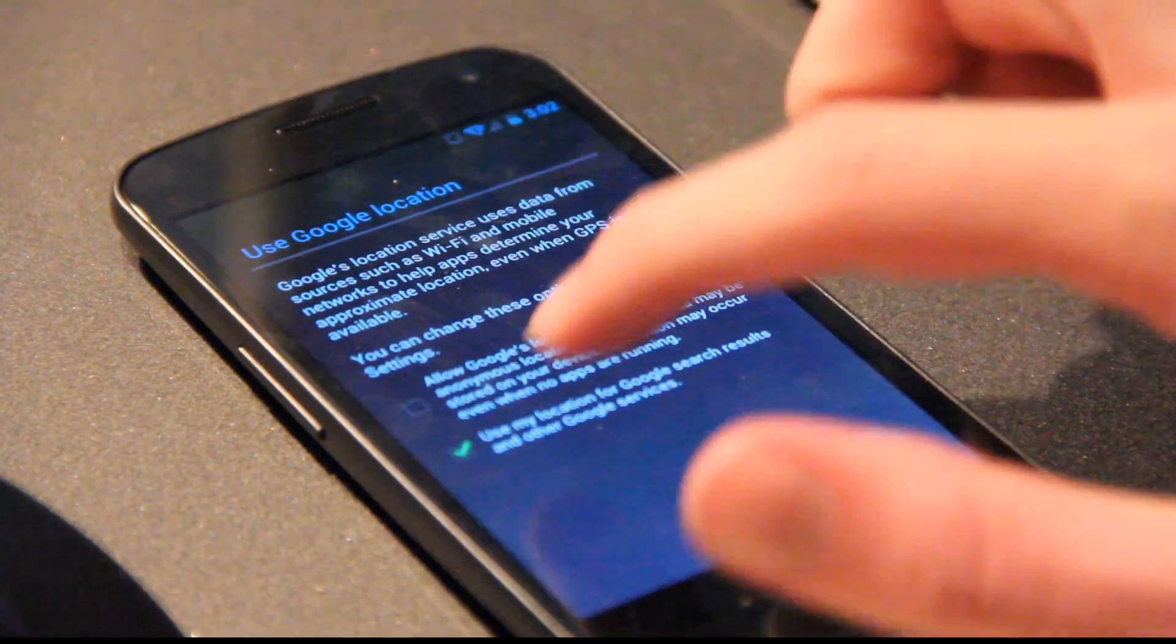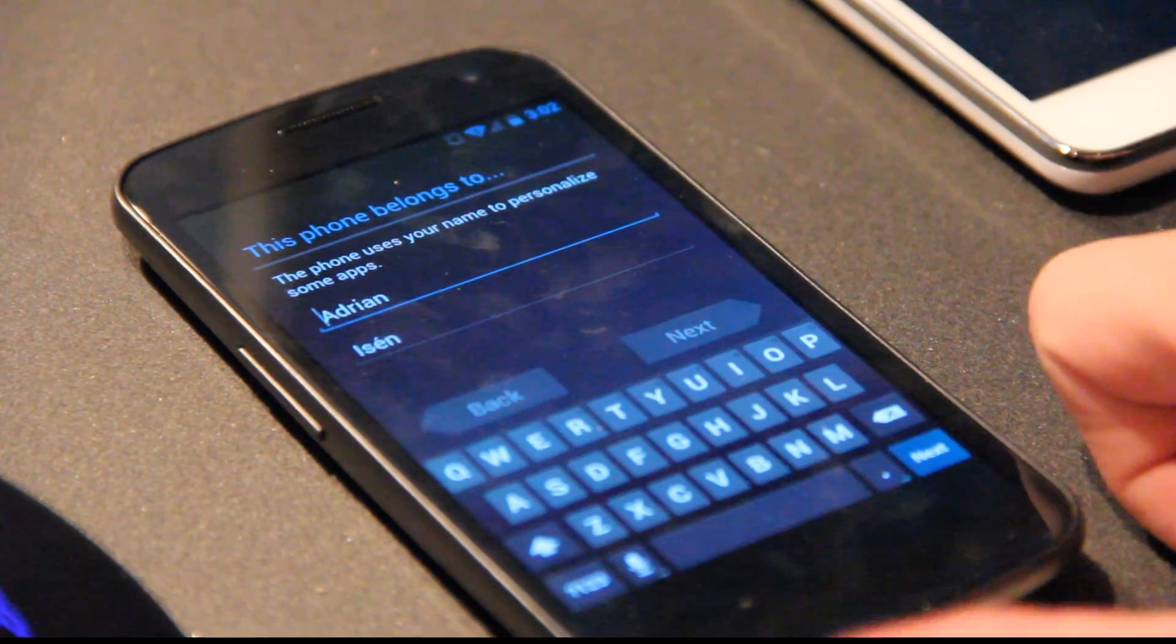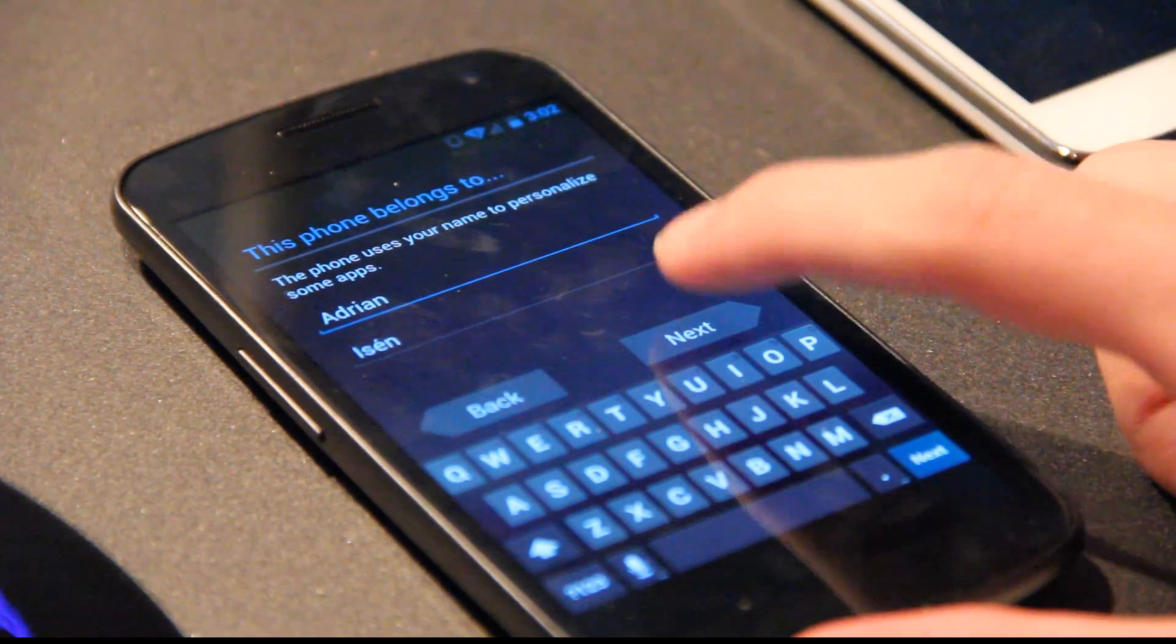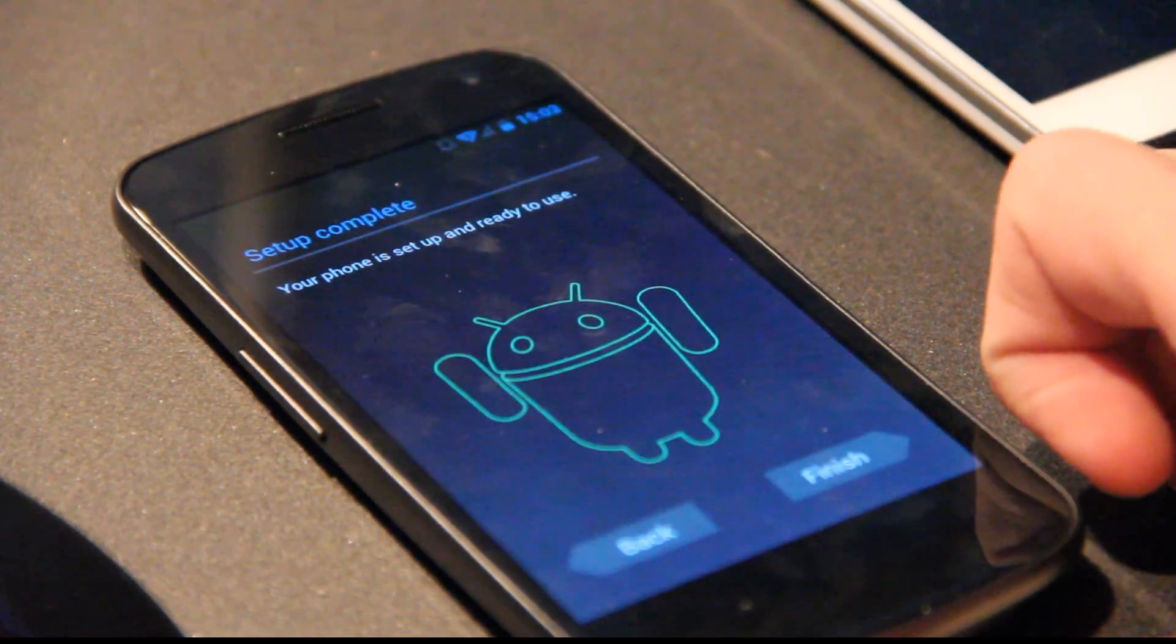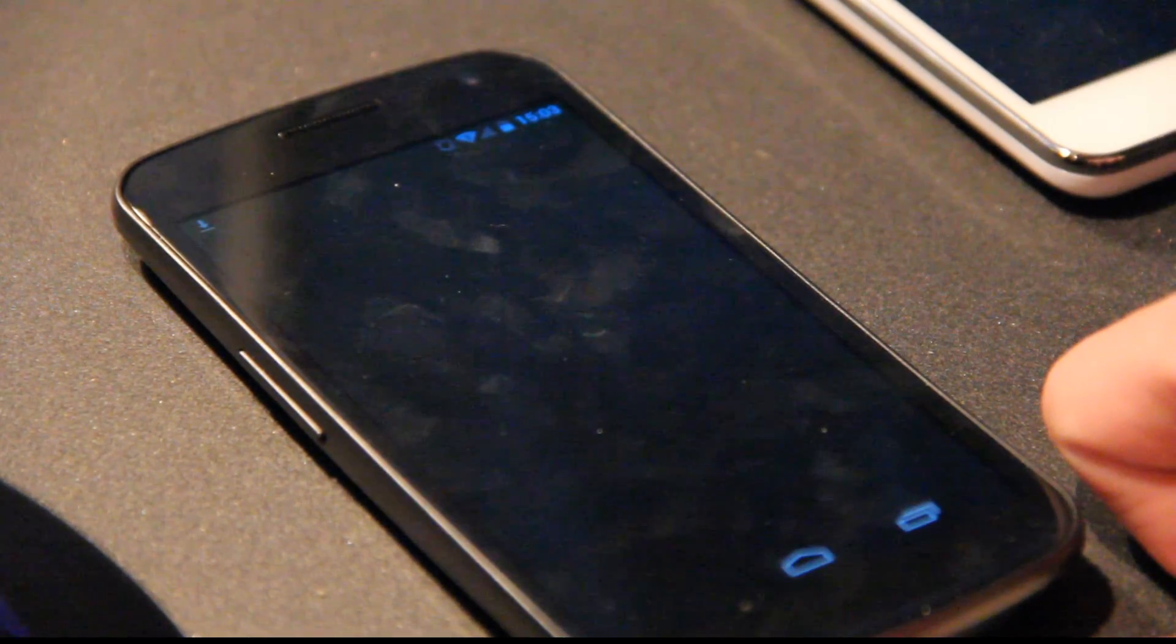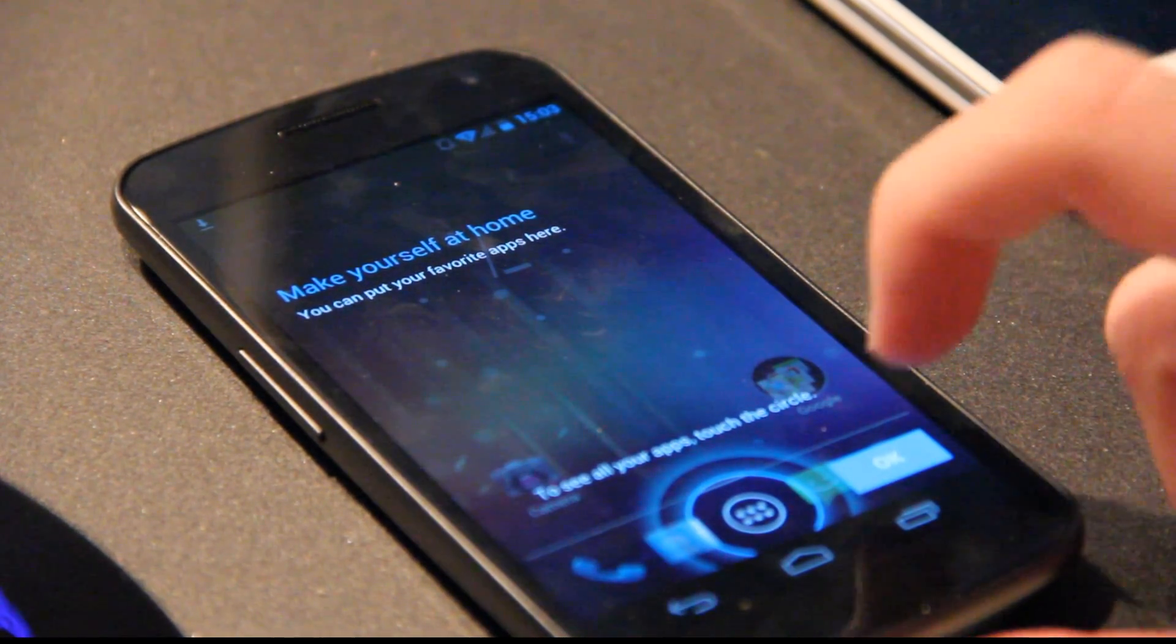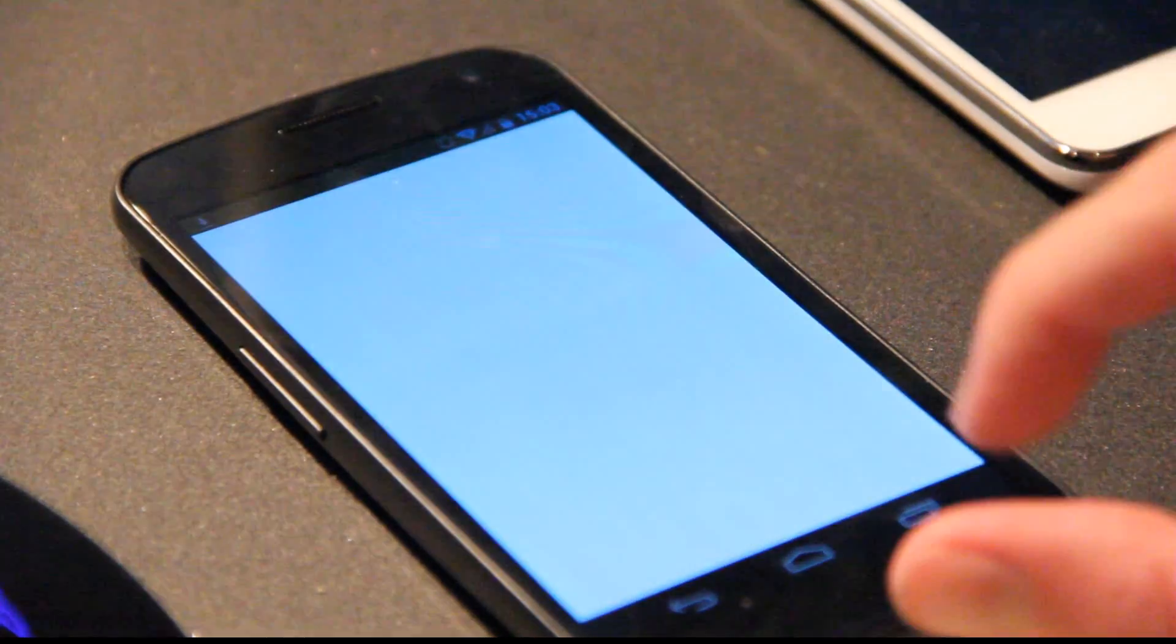I don't want to send data to Google, my name, finish, okay oops